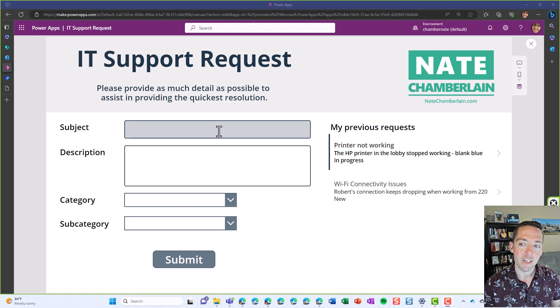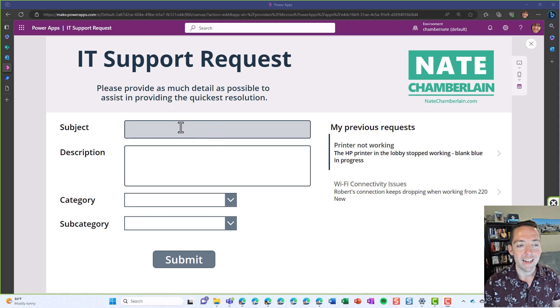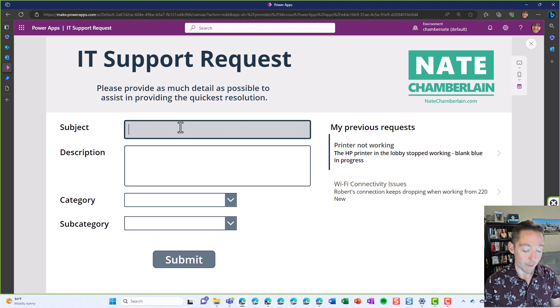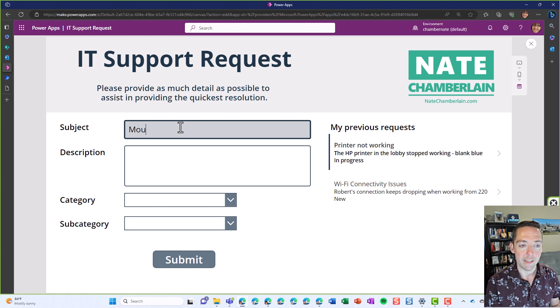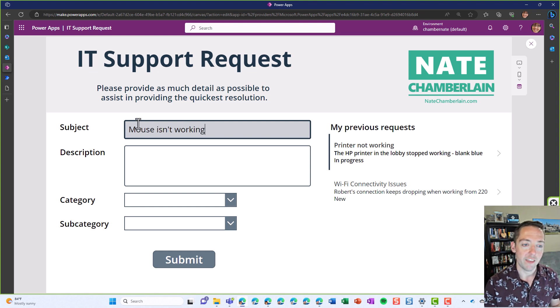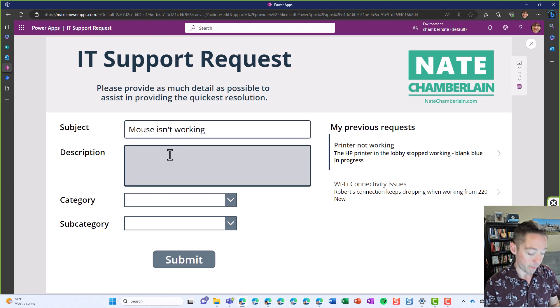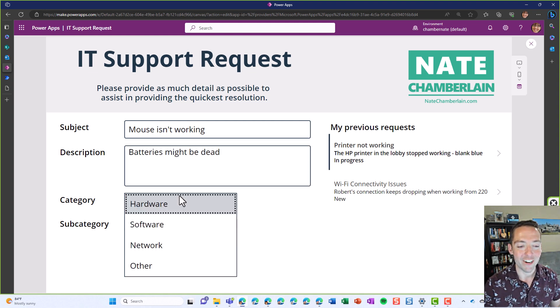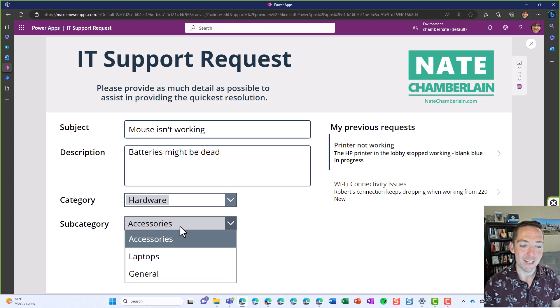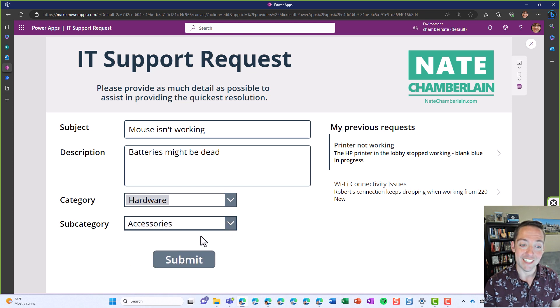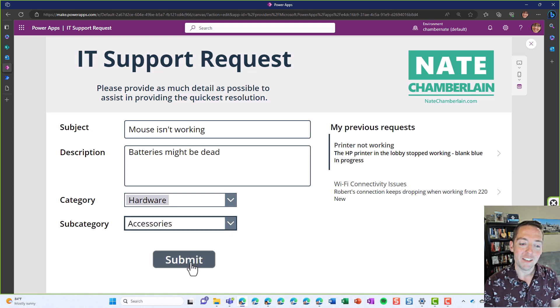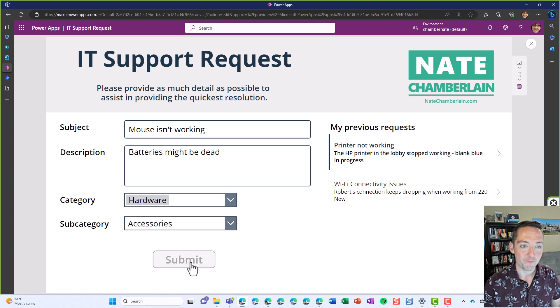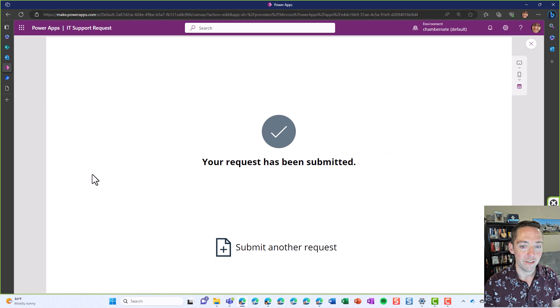I've got a pretty simple request form here in Power Apps that has a subject where you might say something like the mouse isn't working, and then you can give a better description like batteries might be dead. For our category it's hardware and our subcategory is accessories. I'm going to click on submit.